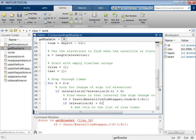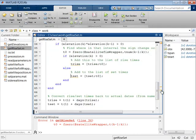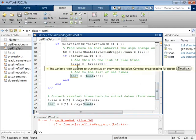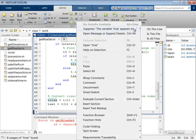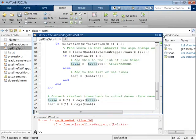The final two warnings state that trise and tset are growing in a loop. This can have performance consequences in MATLAB, but will not cause errors. So, perhaps for now, you can suppress these warnings as well.